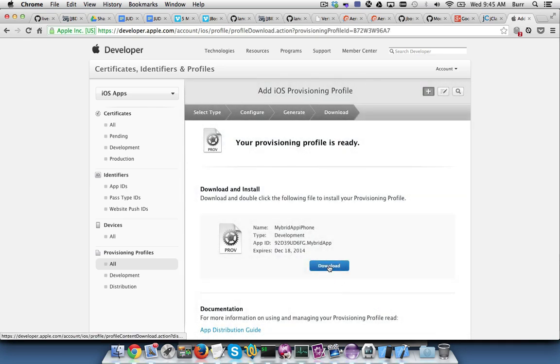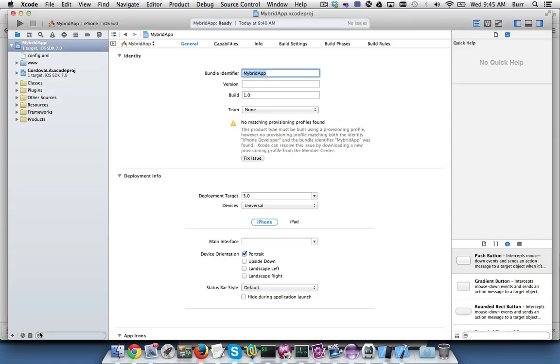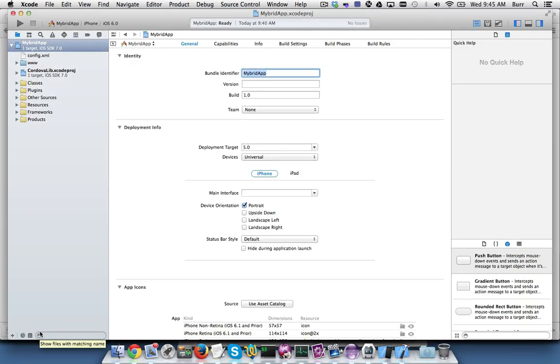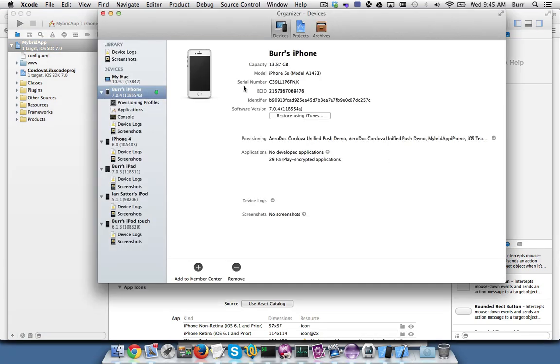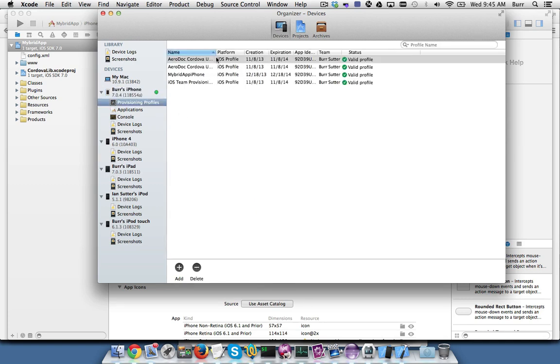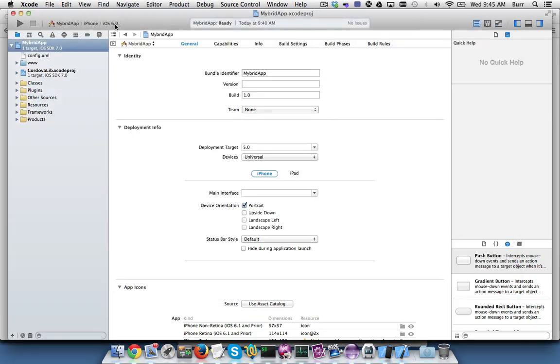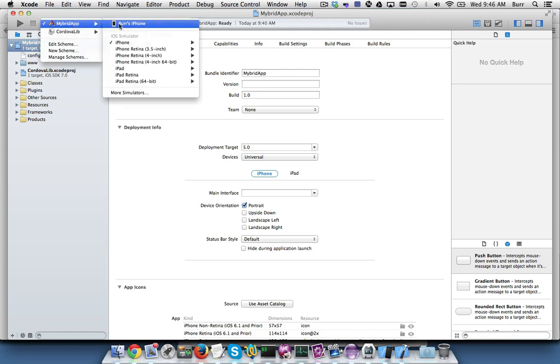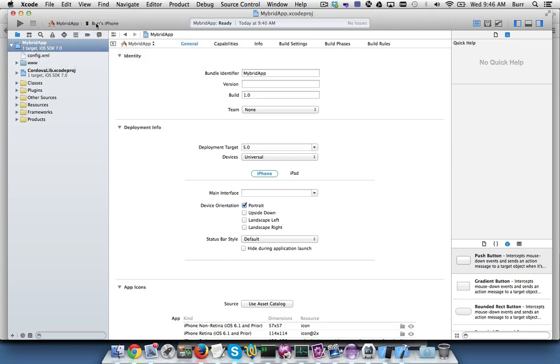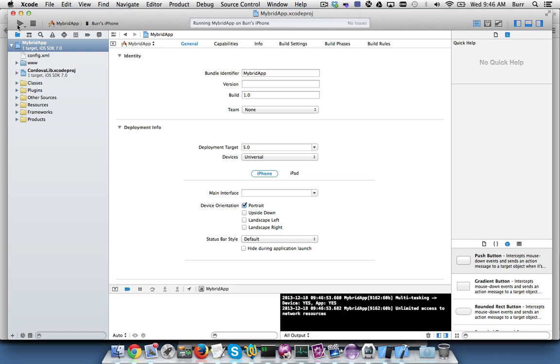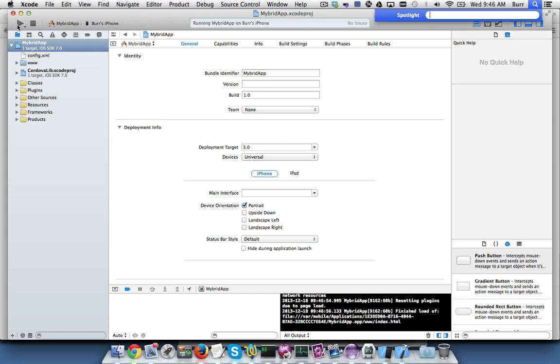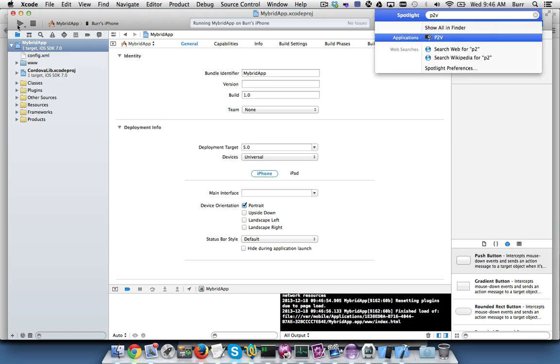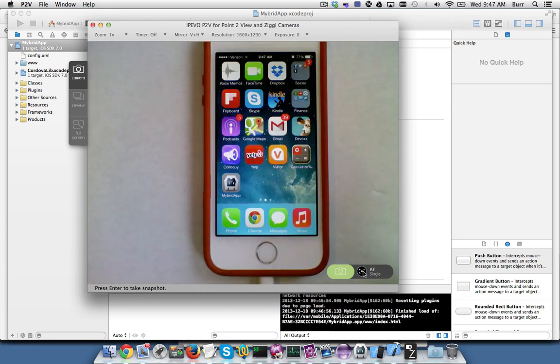When that's done, you download the profile and you can see here in Chrome downloaded, I'll click on it. OK, and that's going to load it up. And if you look back at your Organizer, you can see Provisioning Profiles here and you can see the 'My Bird' one. OK, and now if I go over here, I can run this on Burr's iPhone. OK, so let me do that real quick.